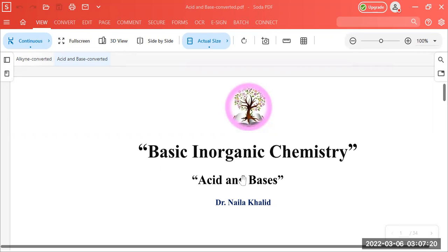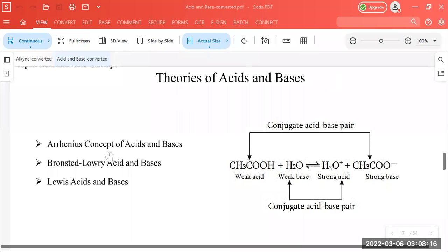Today our topic of discussion is acids and bases. As a basic course, we will discuss today about the theory of acids and bases, and how theories explain the nature of acids and bases. There are three theories which explain the nature of acids and bases: the first one is known as the Arrhenius Concept, the second is the Bronsted-Lowry Acid-Base Concept, and the third is the Lewis Acid-Base Concept.